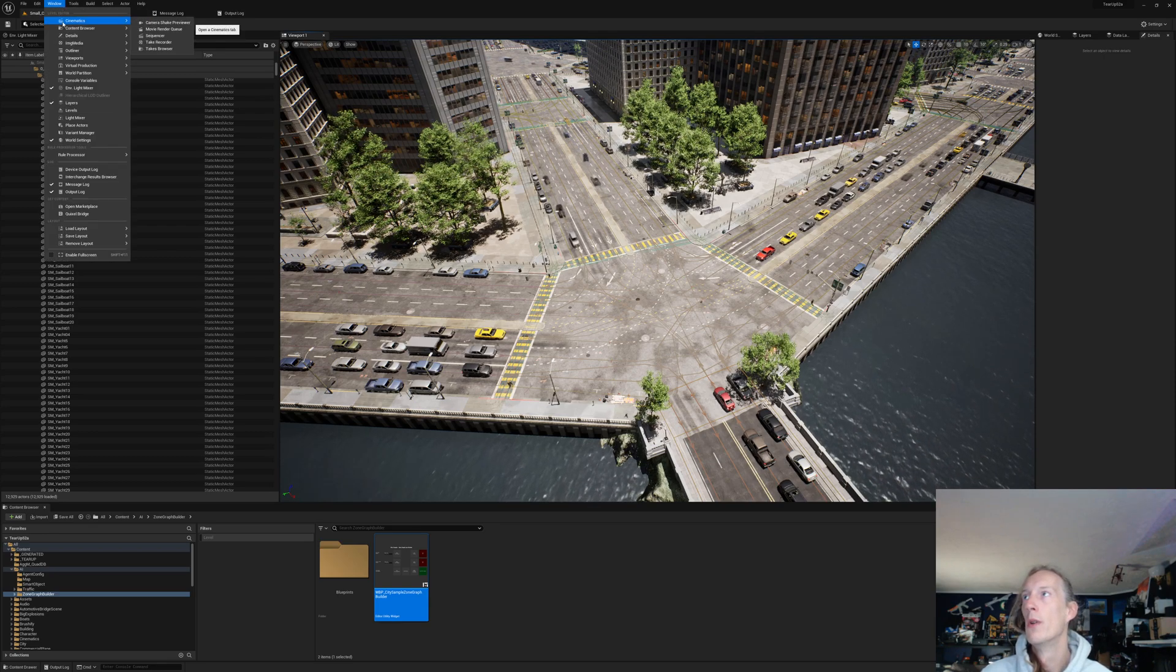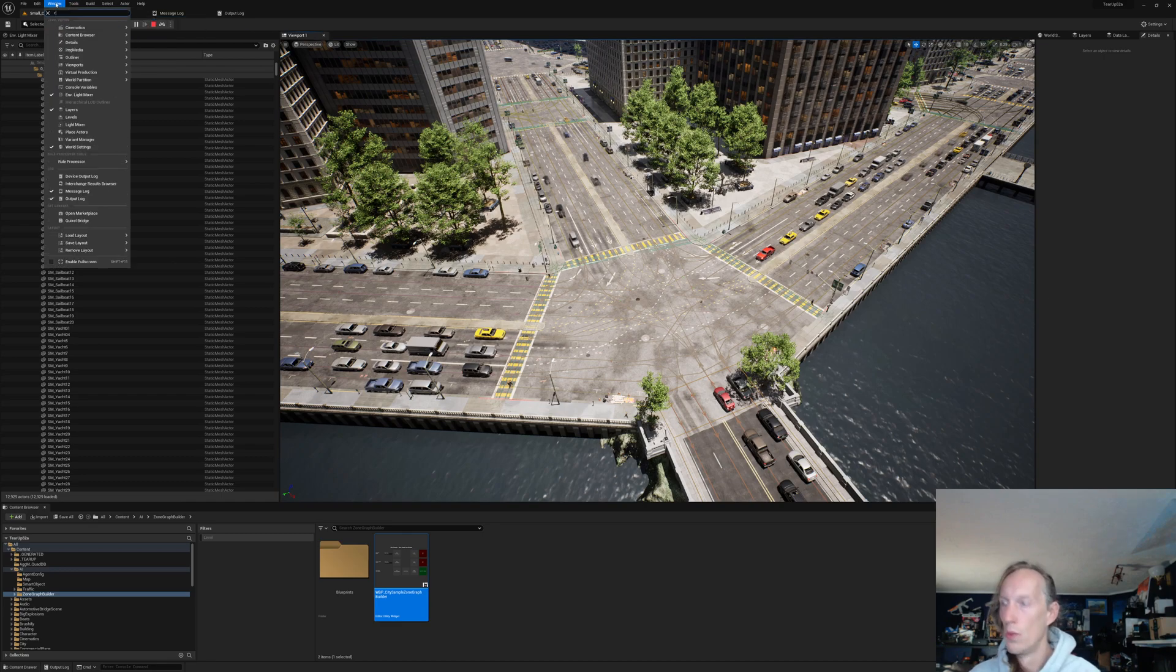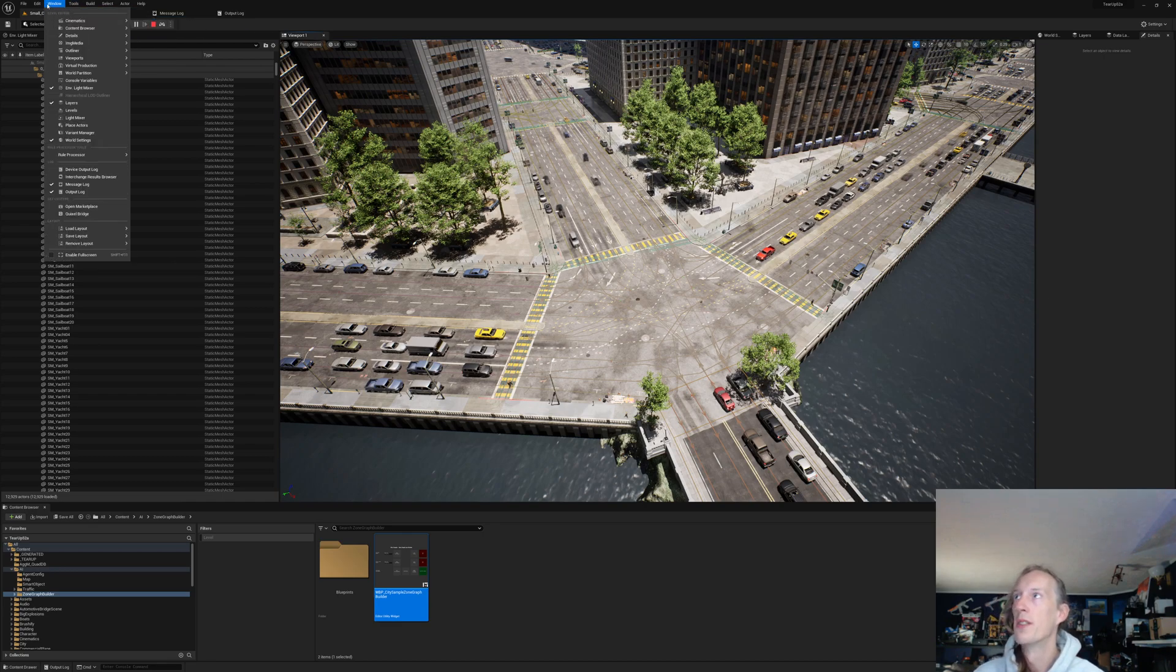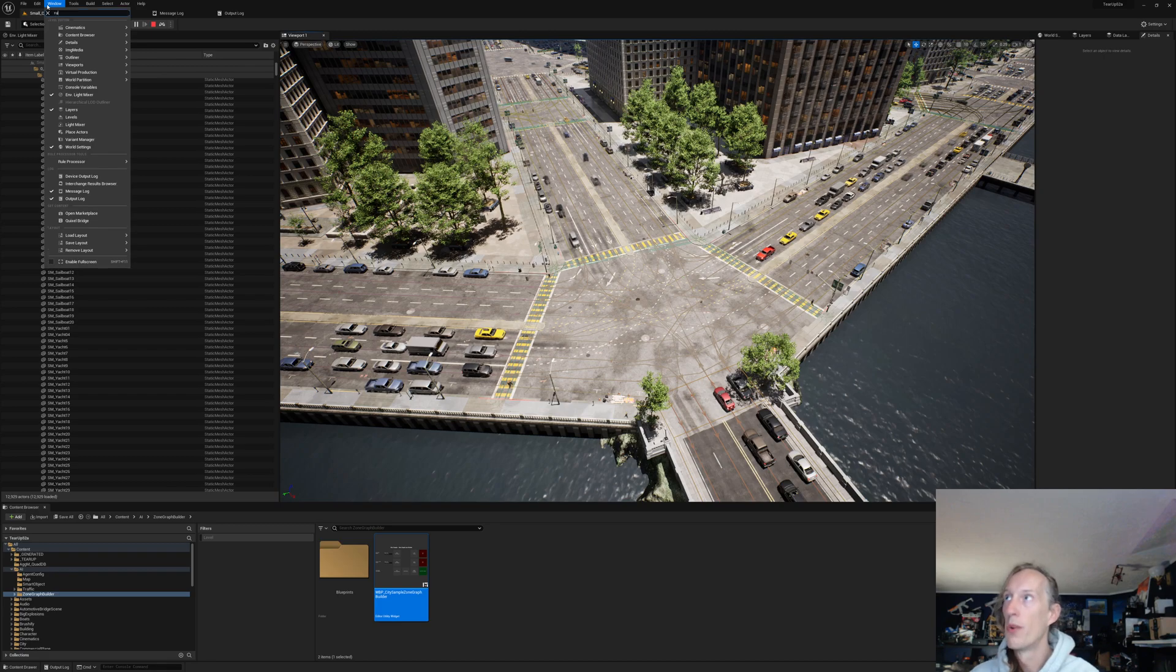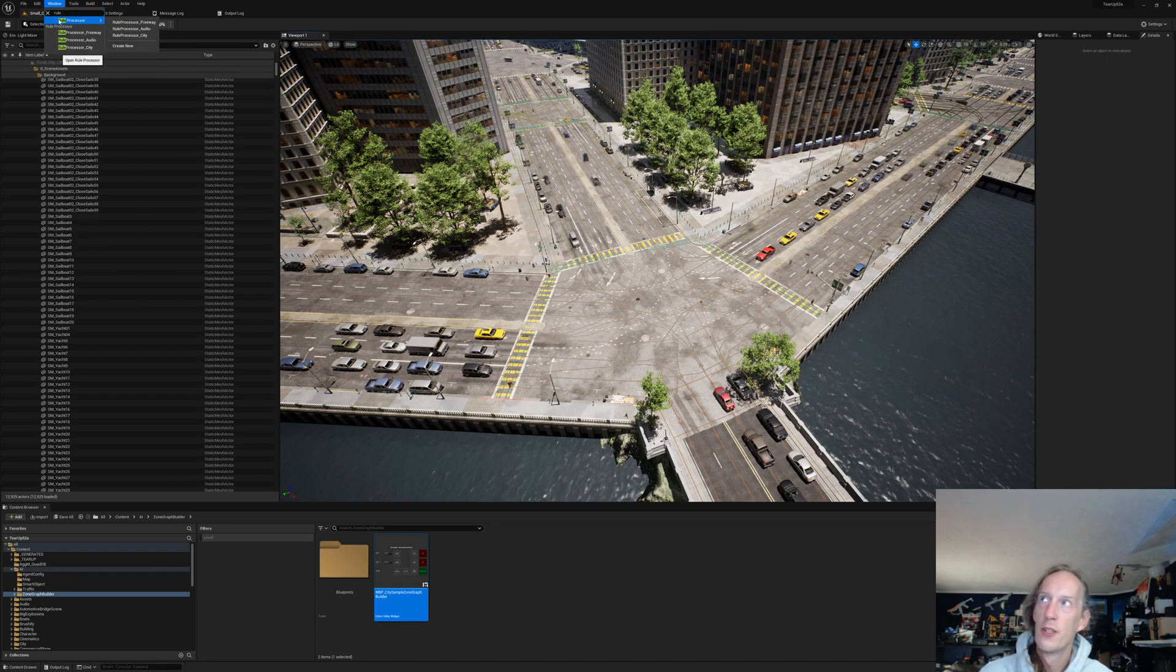Window. Rule processor. Type in rule processor. You can see in the small city there's three rule processors for the freeway, the audio, and the city itself.